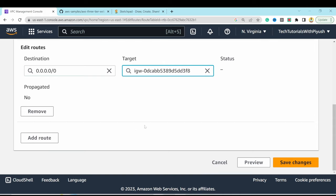The third security group is for the internal load balancer: 'internal-lb-security-group'. Set the VPC to our custom VPC. Add an inbound rule for HTTP from the web tier security group — only web servers should be able to reach the internal load balancer. Create the security group.